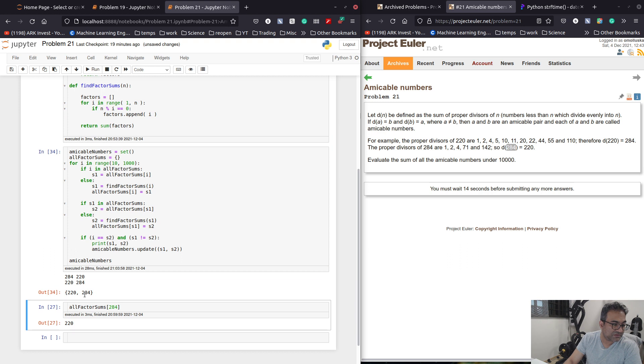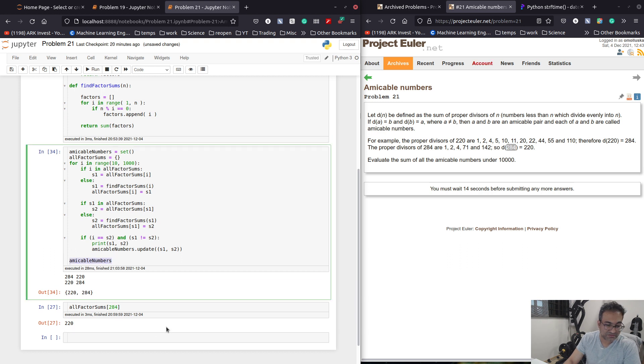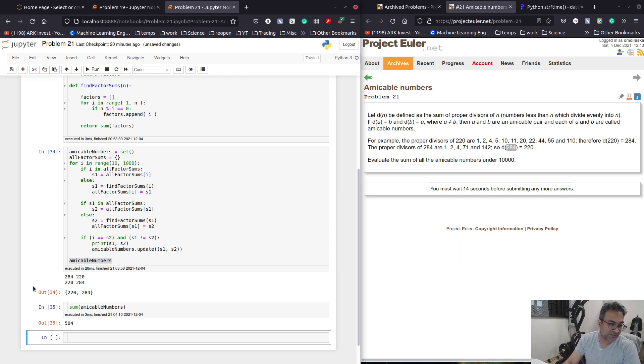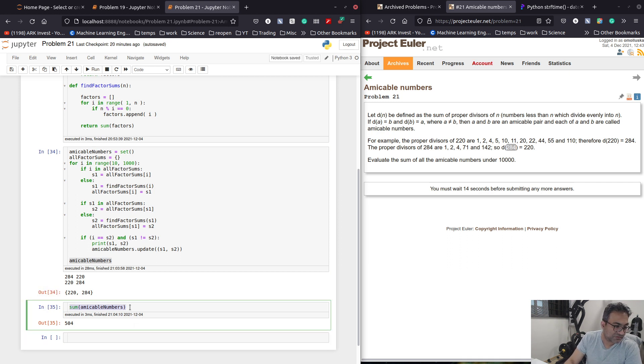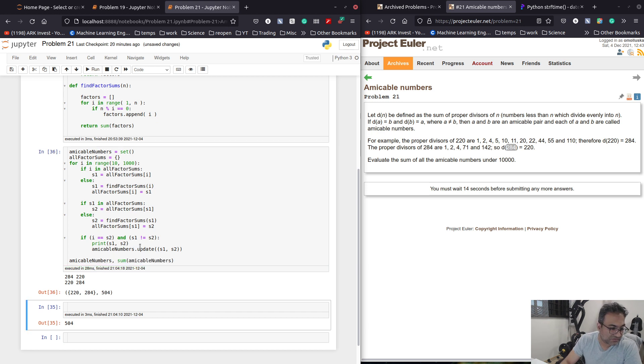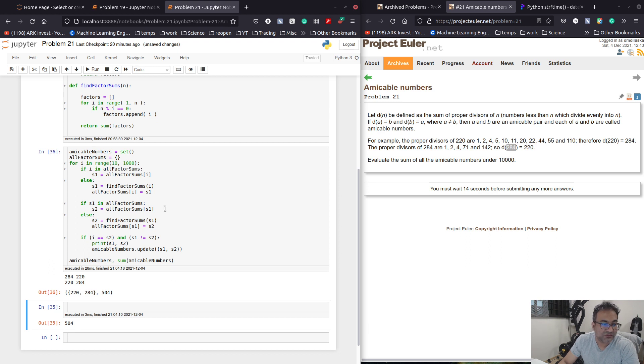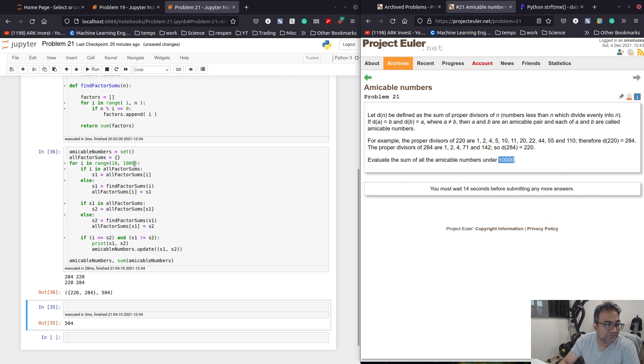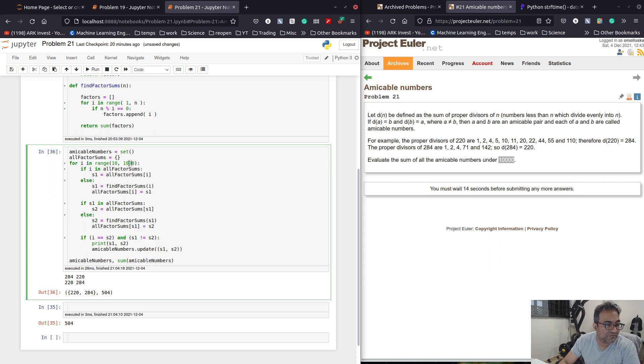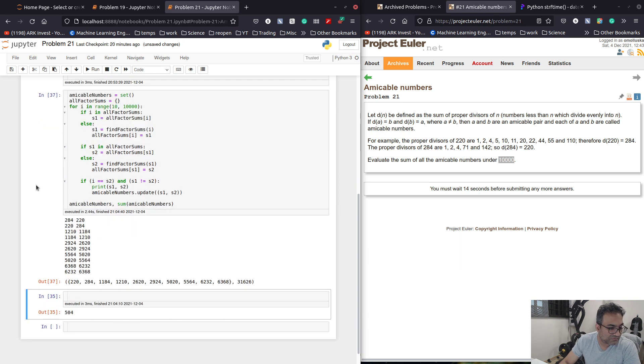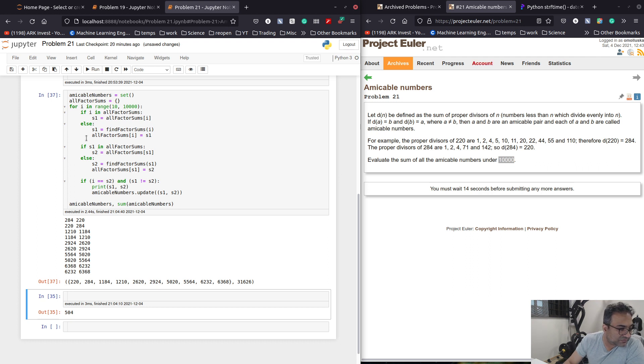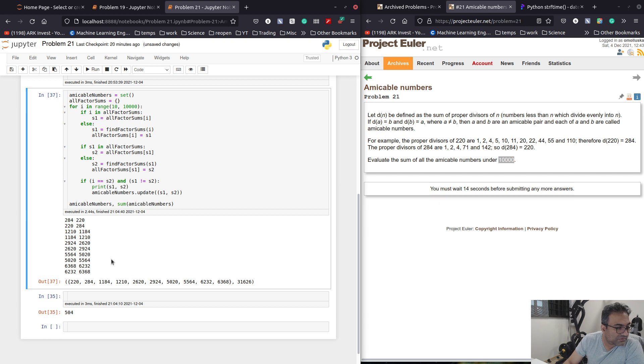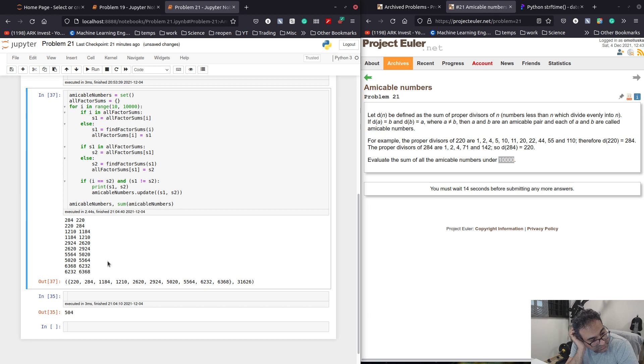So that's the amicable numbers. And we can sum it. Sum of the amicable numbers is 504. So now, we want to see all the amicable numbers till that value. Sum of the amicable numbers here. Interesting. Let's see if this is correct. Let's wait 15 seconds.